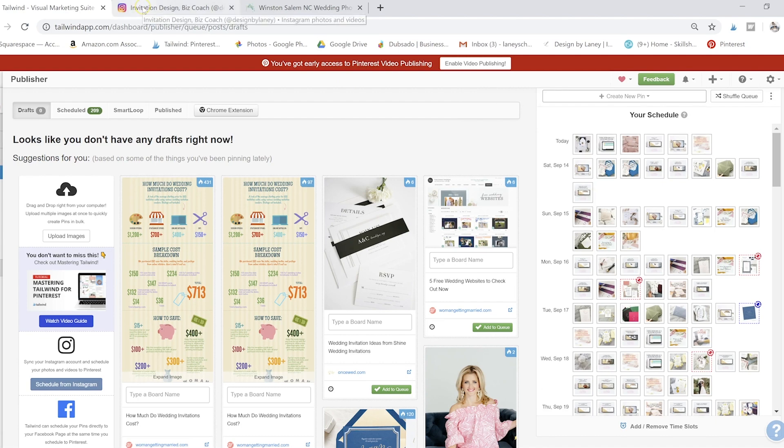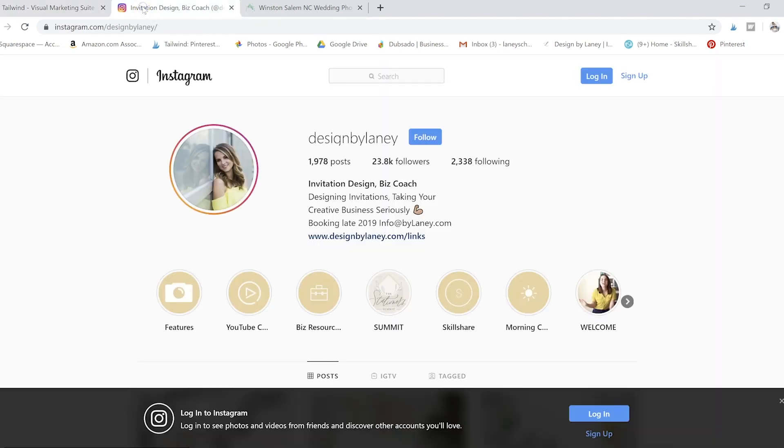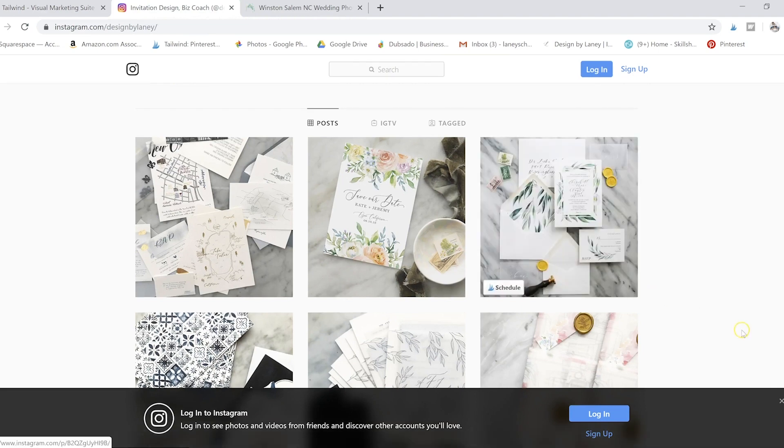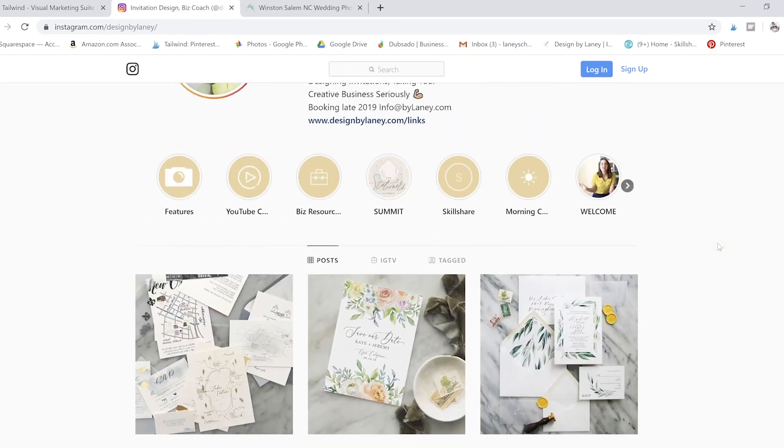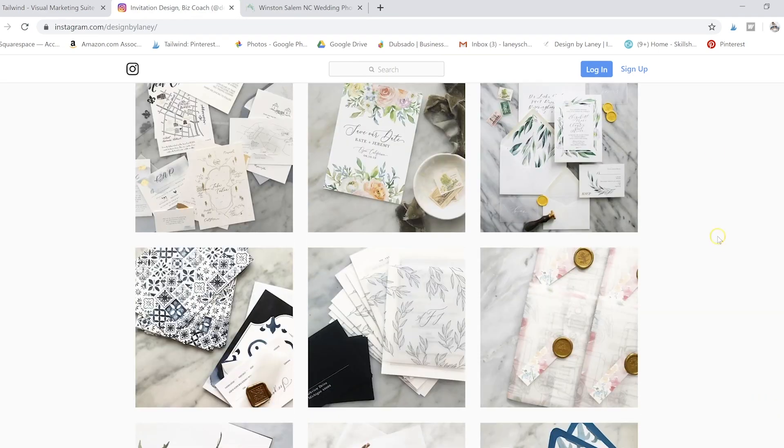If you want to pin everything that you've been doing on Instagram lately, it's really easy to do that with the Chrome extension.